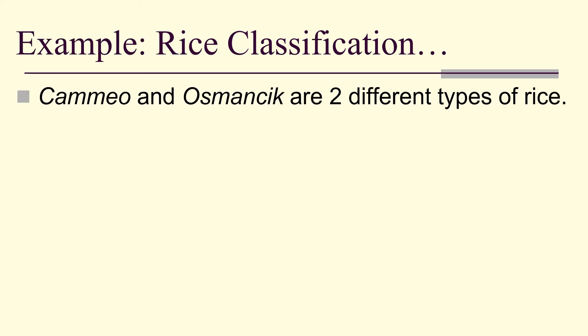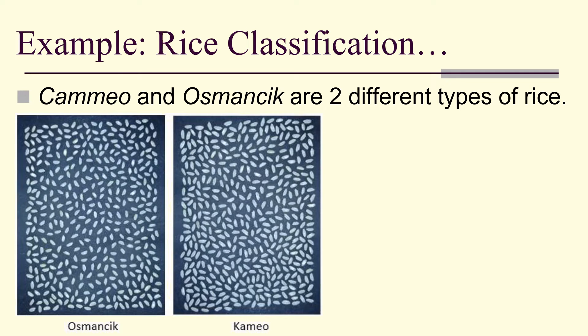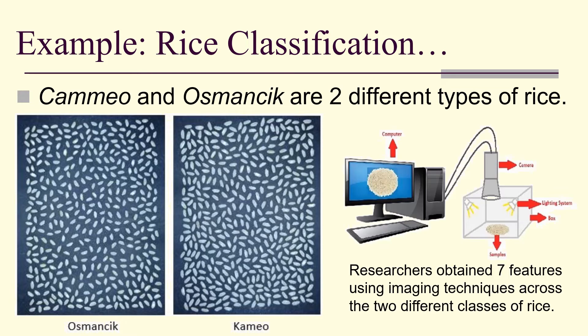For example, Cammeo and Osmancik are two different types of rice. Here's pictures of them. We'd like to be able to distinguish them from each other, perhaps if they were mixed together. So researchers set up an optical system and obtained seven features using imaging techniques for the two different classes of rice.